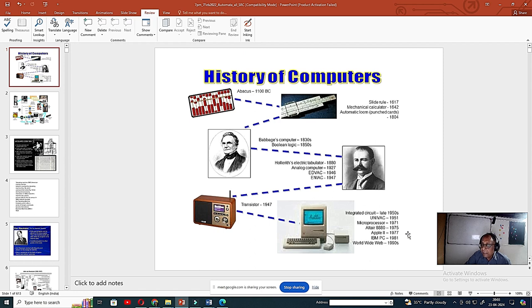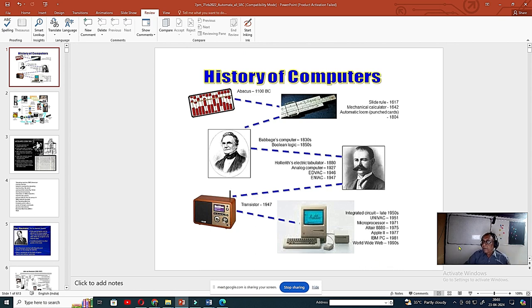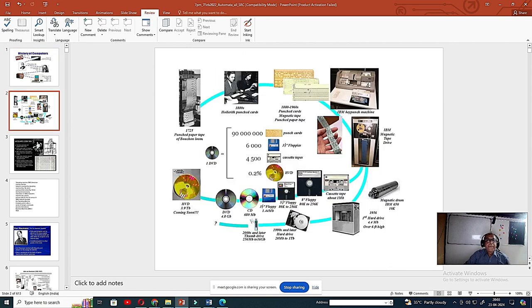So in 1952 the pushdown automata was designed, and in 1936 the theoretical Turing machine paper appeared. But actual computers came after 1954, 1955, 1960 — they incorporate both the features of the Turing machine and the pushdown automata. These are all documentations.